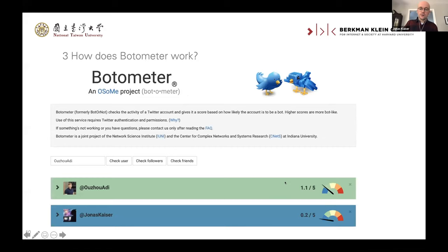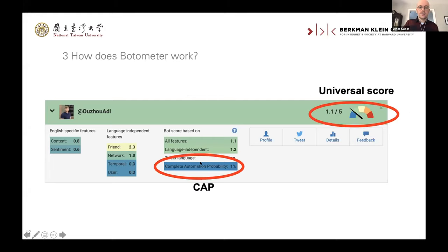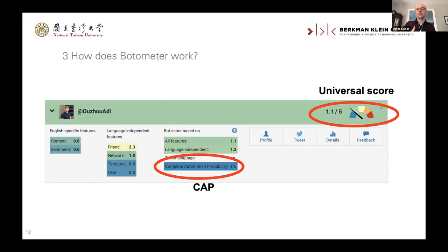What you see are the universal scores. Looking at Adrian's account, we can get two important values: the complete automation probability, which is 1%, and the universal score. These are the two main values you also get from the Botometer API, and those are the values researchers usually work with. Most prominently, researchers take the universal score, which is resampled to zero to one — where zero is not a bot and one is bot — and choose thresholds. Above or below those thresholds, an account is classified as a bot or not. Pew, for example, had a threshold of around 0.43.